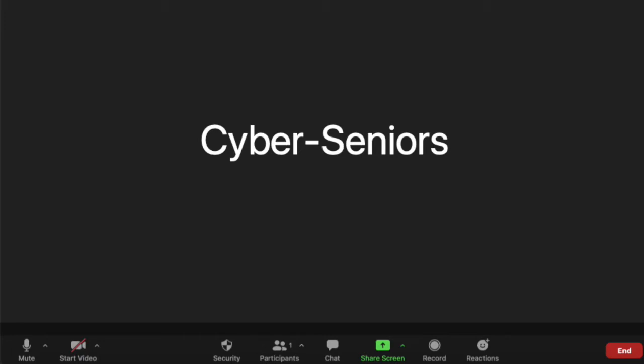Now this button will be alongside all the other buttons on the bottom of your screen such as the start video button or the mute button. So as I mentioned, green button that says share screen. Now I'm going to go ahead and share my screen and show you what it'll look like.